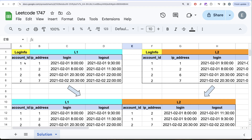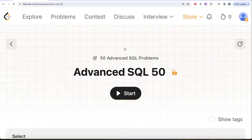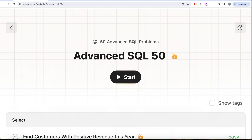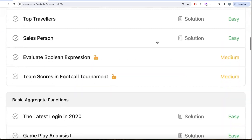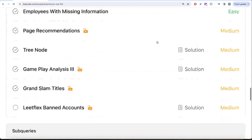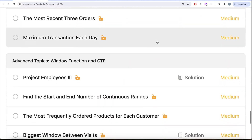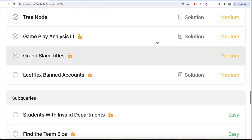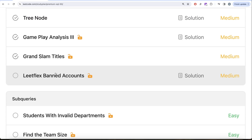Hey guys, welcome back to the channel. This channel on data science is all about trying to learn various concepts of data science by practicing a lot of questions. This video is in continuation of the Advanced SQL 50 series where we're trying to solve 50 advanced SQL problems and topics like SELECT, basic joins, basic functions, sorting and grouping, advanced SELECT and JOIN, subqueries, and advanced topics like window functions and commontable expressions.